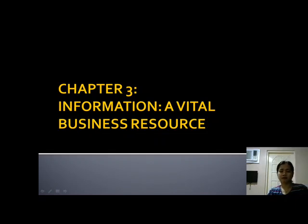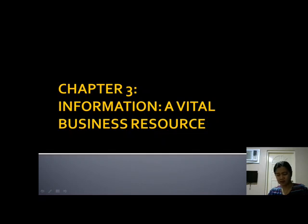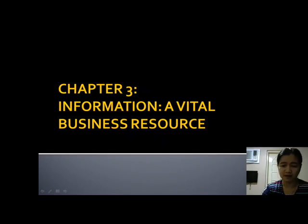That's our topic for today. Hopefully you learned a lot. If you have questions, I encourage you to send them to our class portal, or message me, or comment on this YouTube presentation, and I'll try to answer your questions there. Have a nice day, thank you.